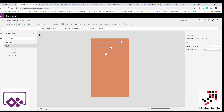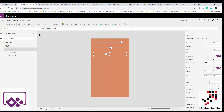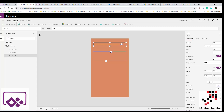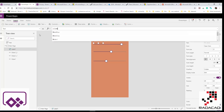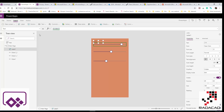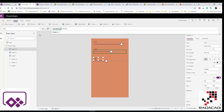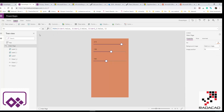Now I want to display the current slider values on screen, so I'll add labels. For the first label, I set the text to Slider1.Value. For the second label, Slider1_1.Value, and for the third label, Slider2.Value. This shows the numeric value of each slider on the page.